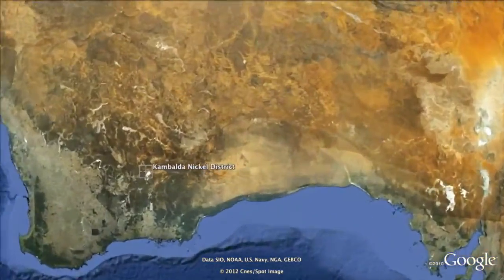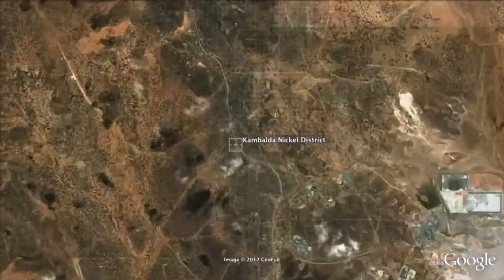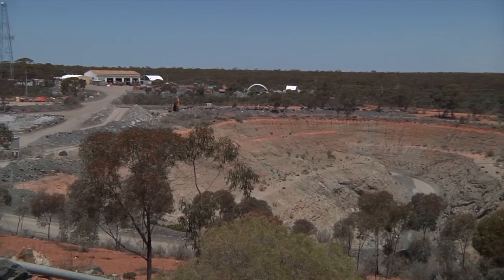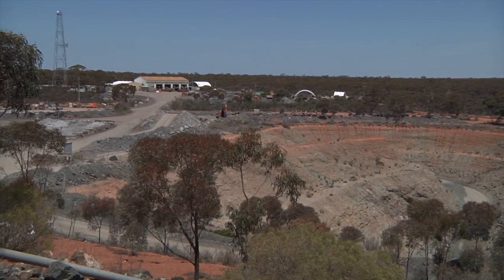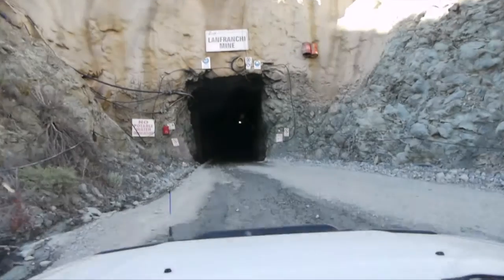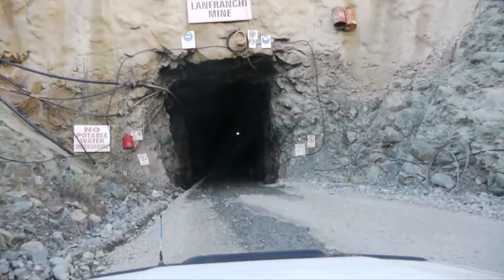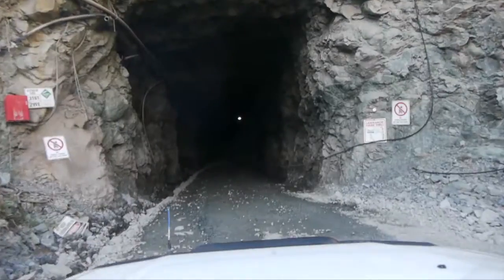We're a nickel mine operating about 45 kilometers south of Kambalda, mining in the last couple of years 500,000 tons a year of nickel ore, grade of about two to two and a half percent.